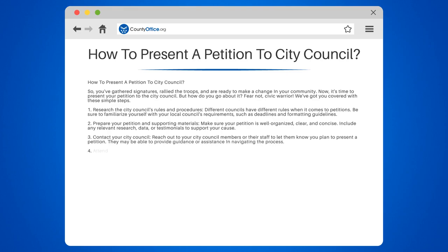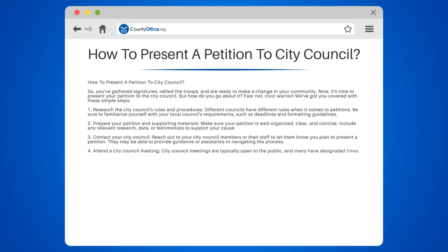Step 4: Attend a City Council meeting. City Council meetings are typically open to the public, and many have designated times for public comment. Check the meeting agenda to see when you can present your petition.